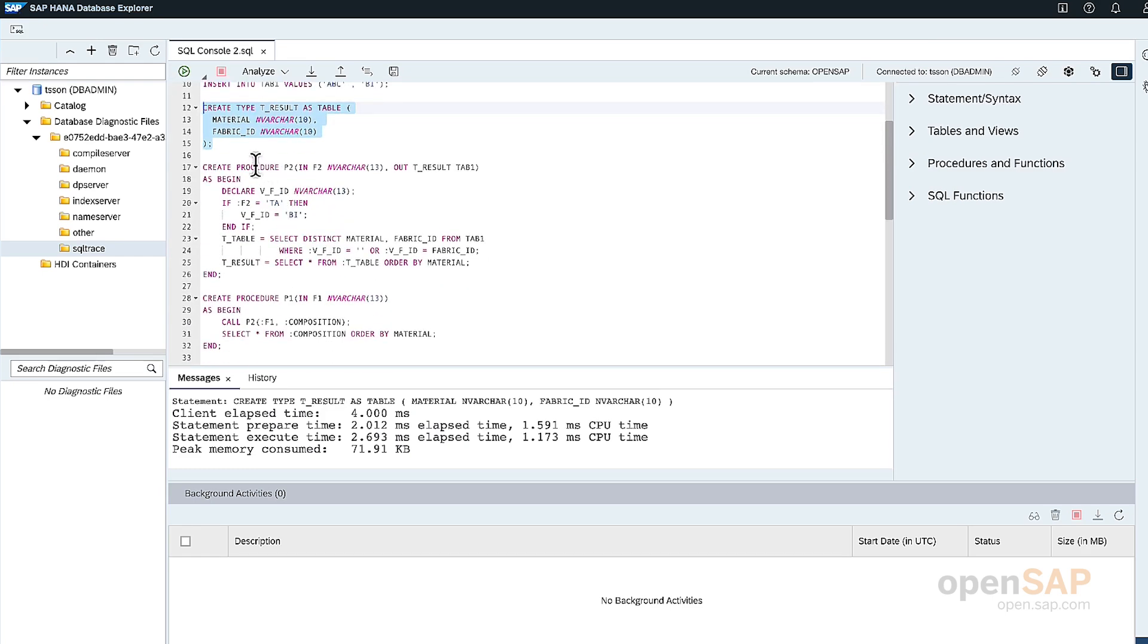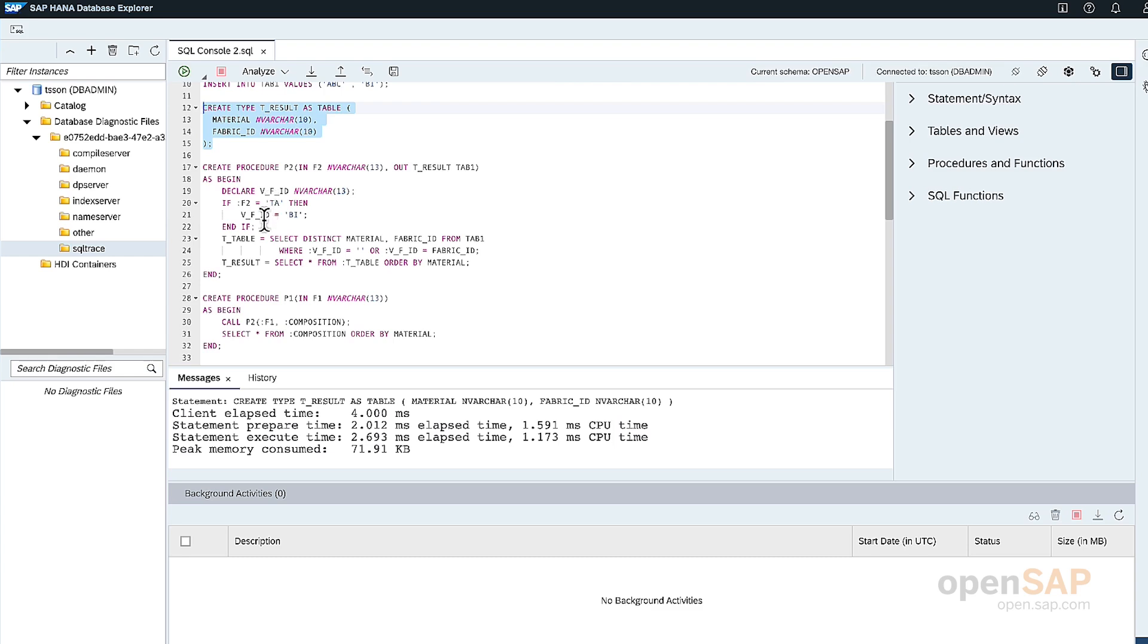The first procedure I will create is P2 with one input variable called F2 and the output of the table results. And based on if the input is TA, then assign the flow train DI.